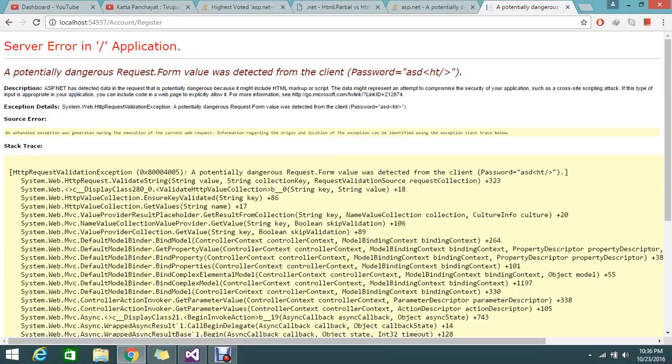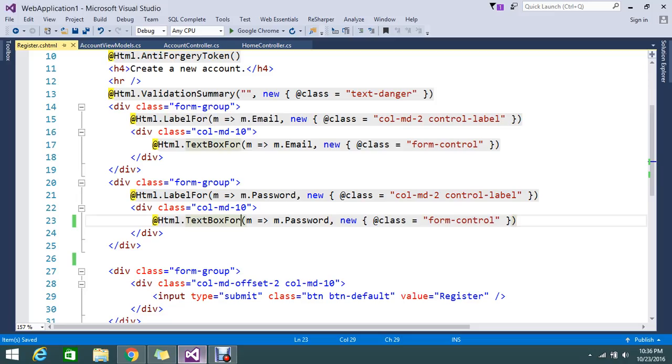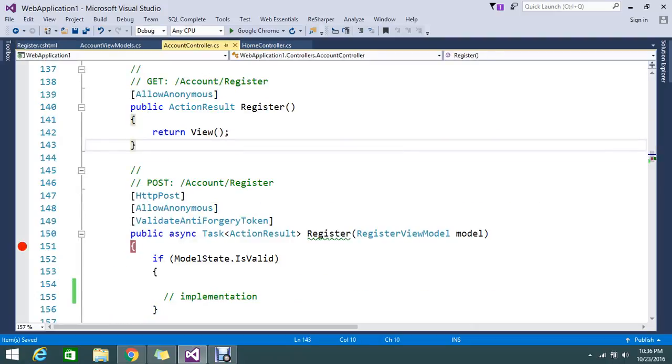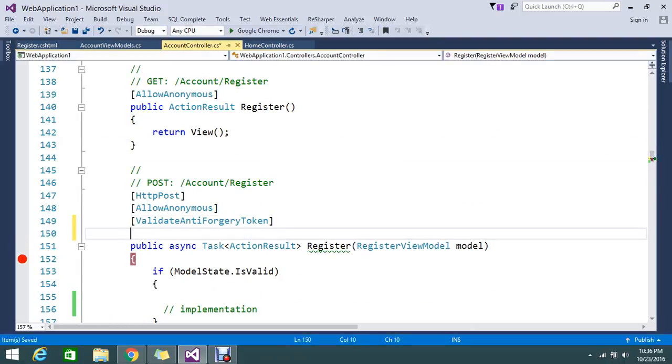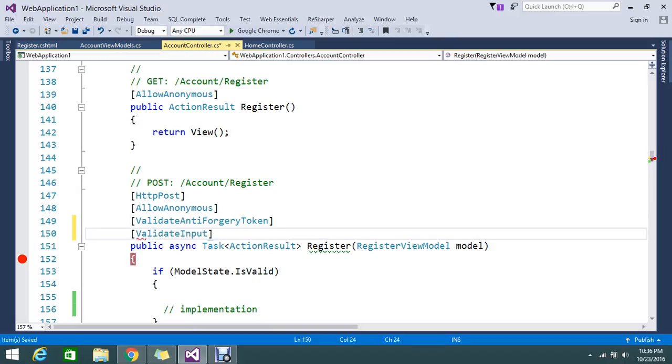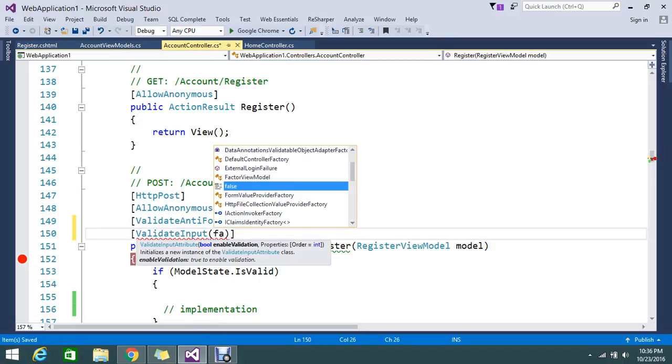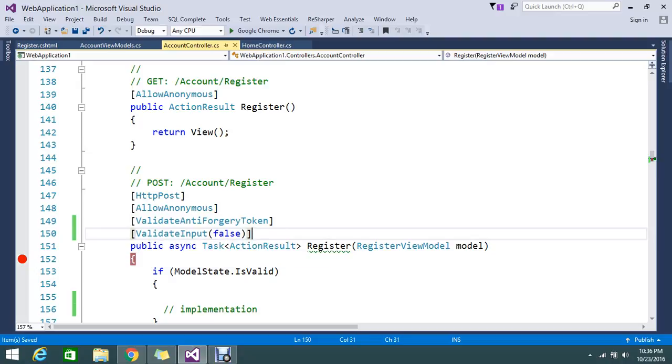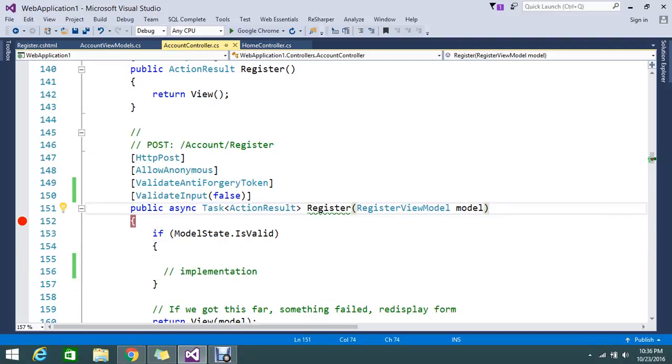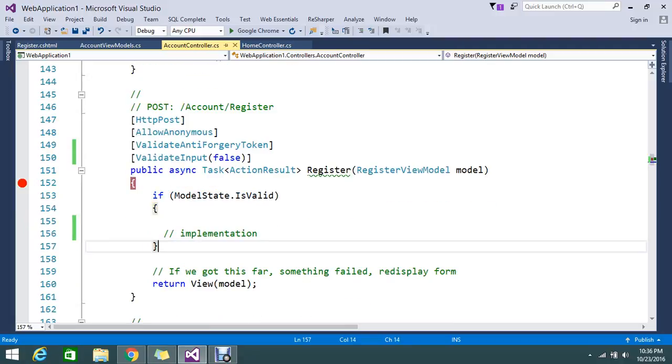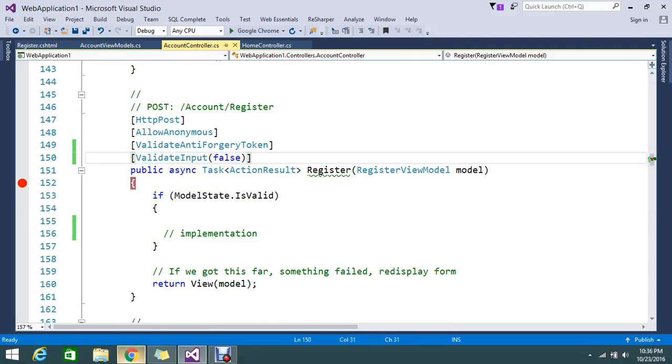So how to rectify this problem? It's very simple. MVC provides the attribute called ValidateInput. If you set the parameter as false, don't validate my input. Whatever I am getting from this model, please allow that without validating, so that will allow your form submit with the HTML.